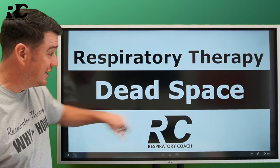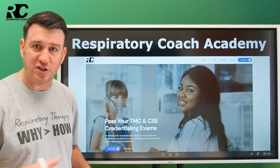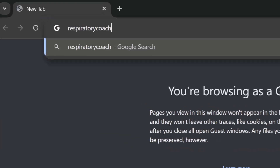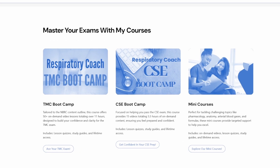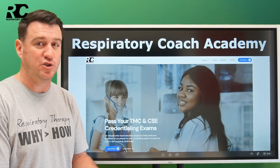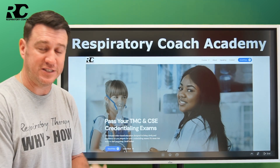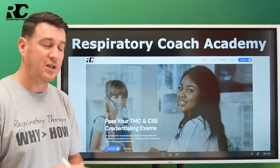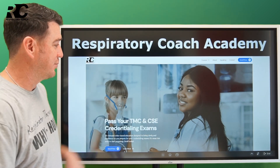As I stated, in this video we're talking all about dead space. Before we jump into that, head over to Respiratory Coach Academy at respiratorycoach.com. Check out the TMC and the CSC boot camp — your resources to assist you in successfully passing your TMC and CSC credentialing exams on the first attempt.